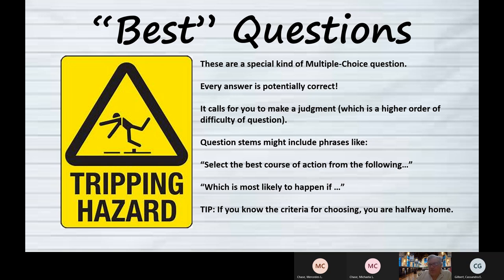There are questions that ask 'what is the best choice from these alternatives,' and I put a warning sign because these questions can trip students. It's a special kind of multiple choice question because every answer is potentially correct. It's asking you to make a higher kind of judgment — of these good ideas, which is the best idea?